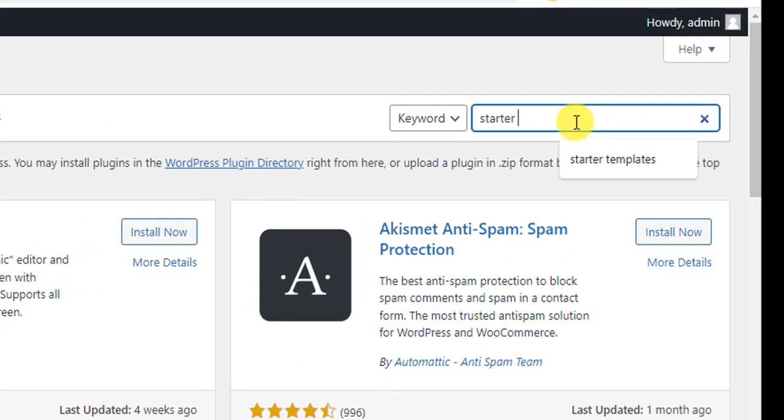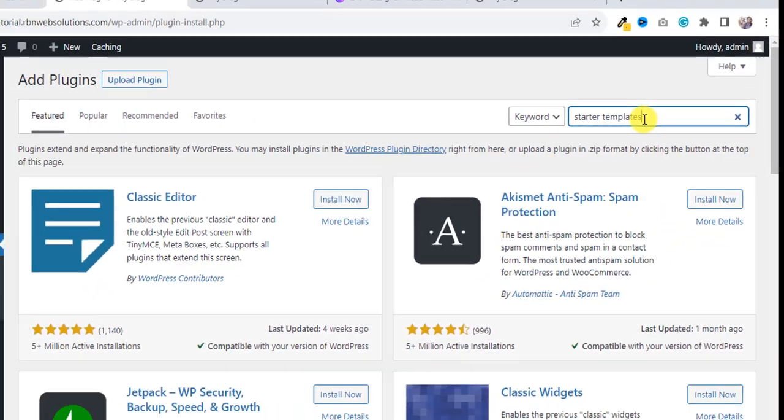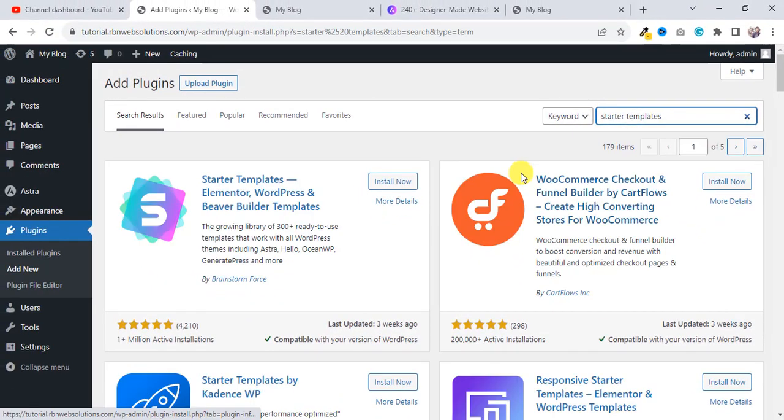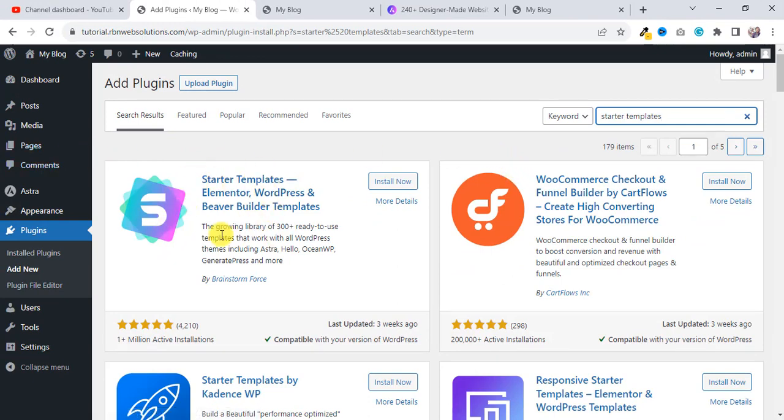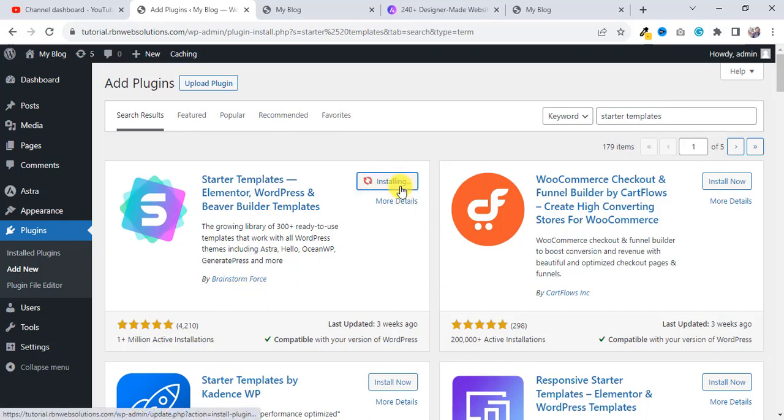And then search for Starter Templates. And when you search, you will see this plugin by Brainstorm Force.